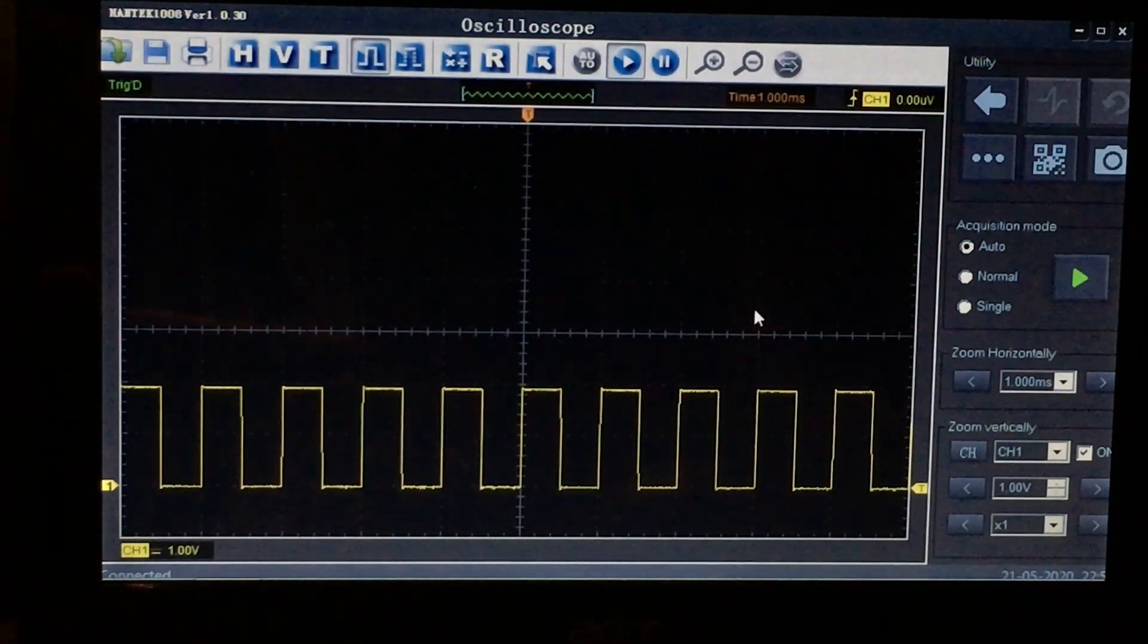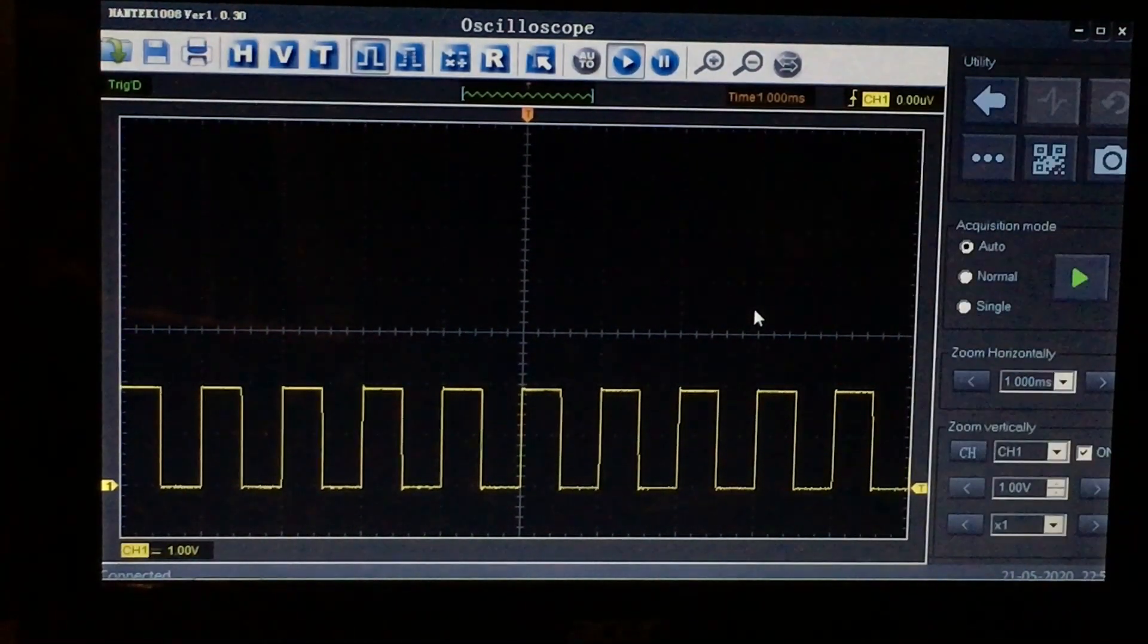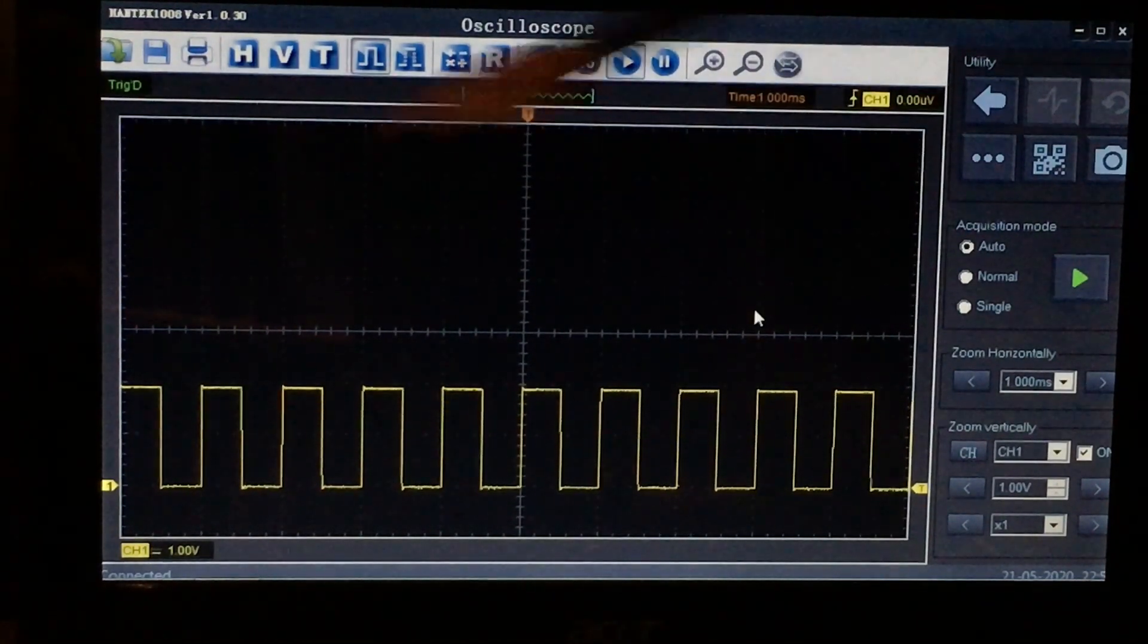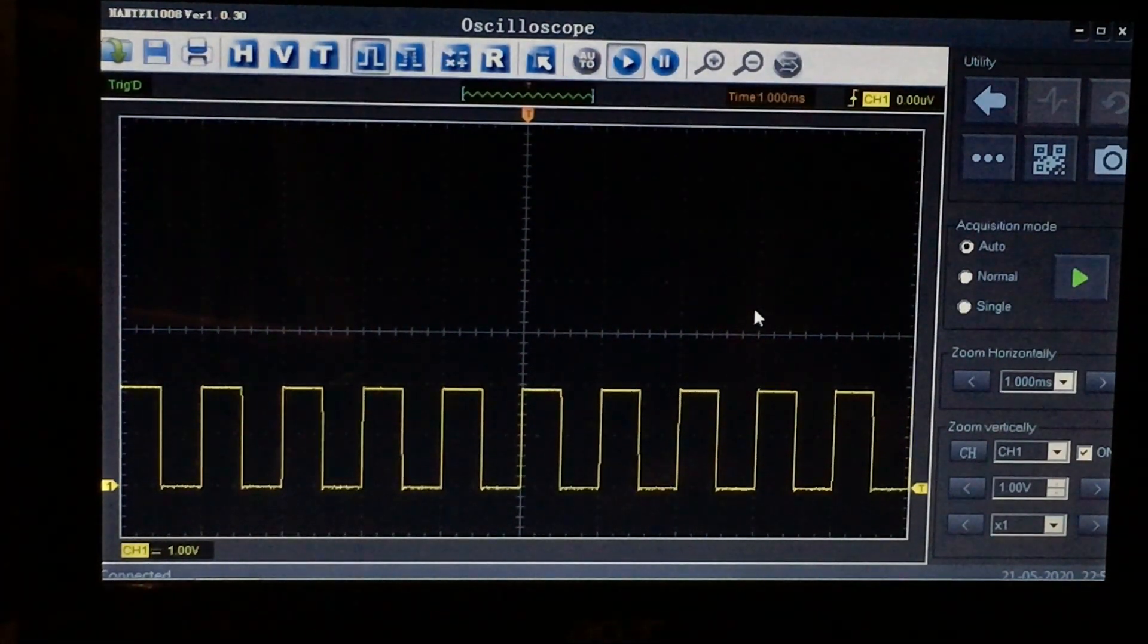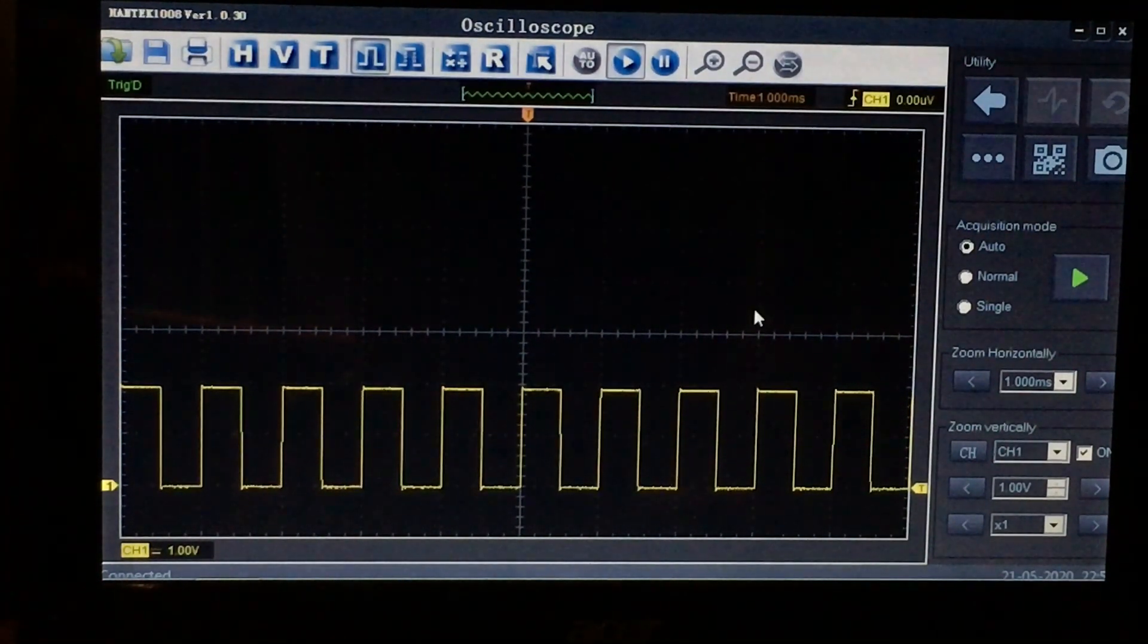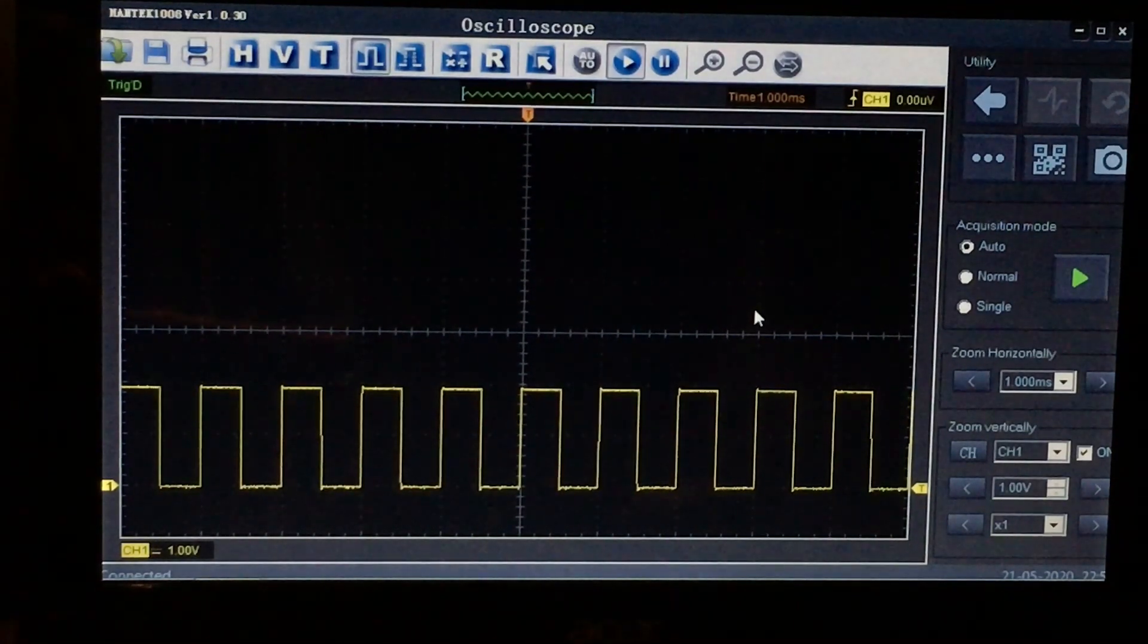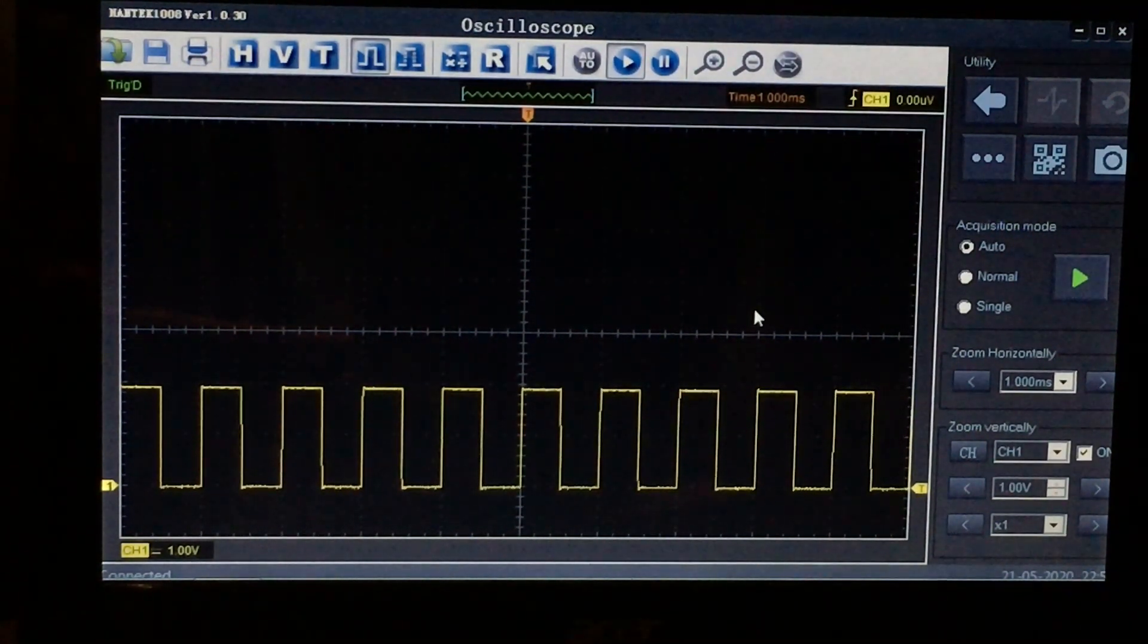When you're first using the scope and of course you're struggling to use just the basic functions, you're trying to get a decent image on screen and get some detail and repetition. Get the trigger figured out and it's a lot. There's a steep learning curve associated with a scope, even a basic one, or at least there was for me.